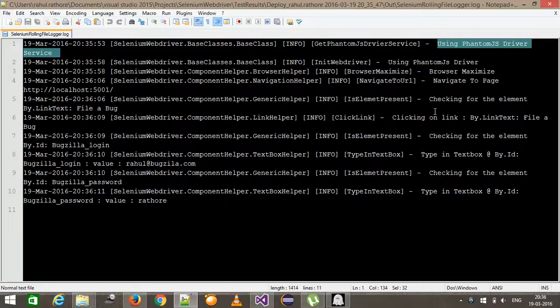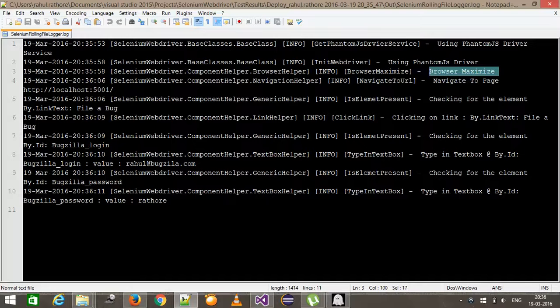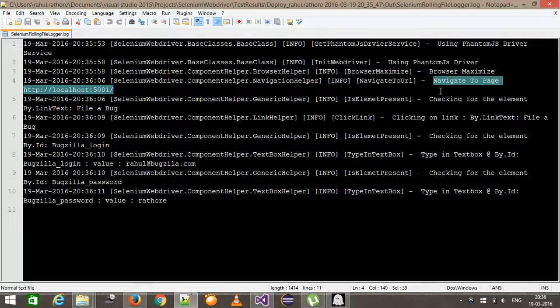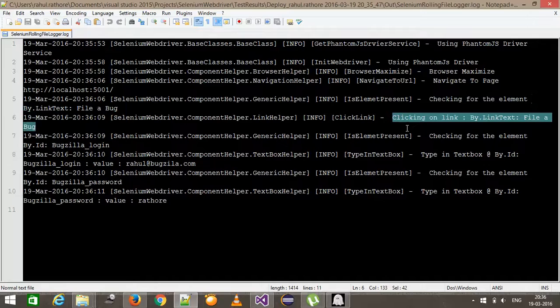So after creating the phantom JS driver, it maximize the browser, navigate to this page, then data checking of element, then click on link and so on.